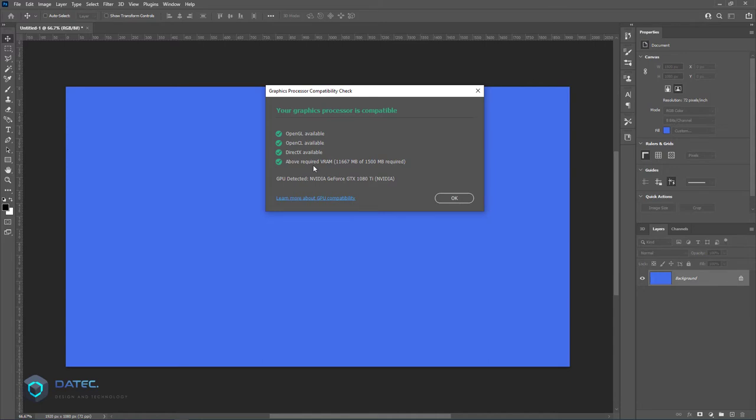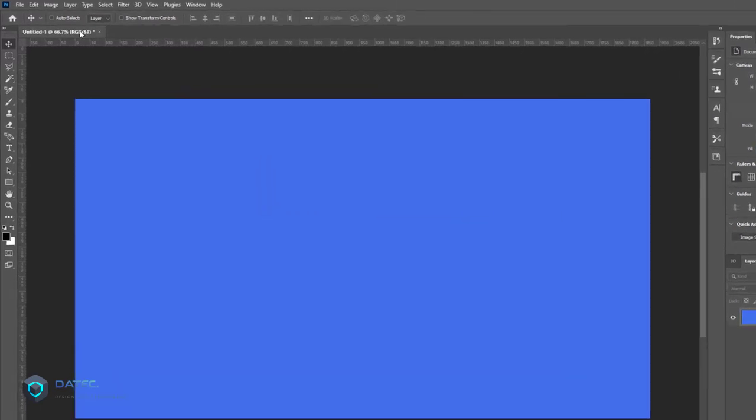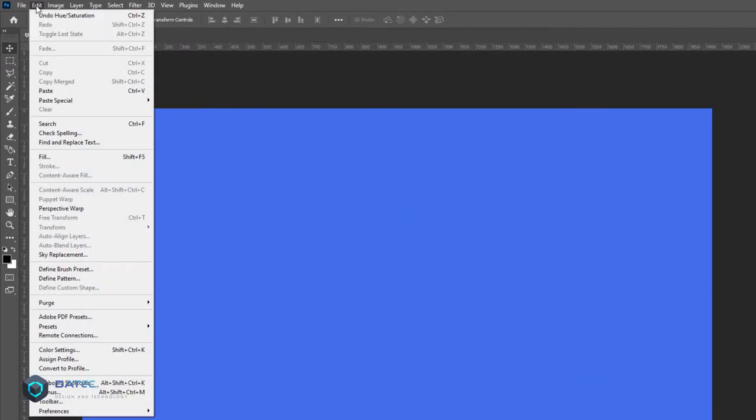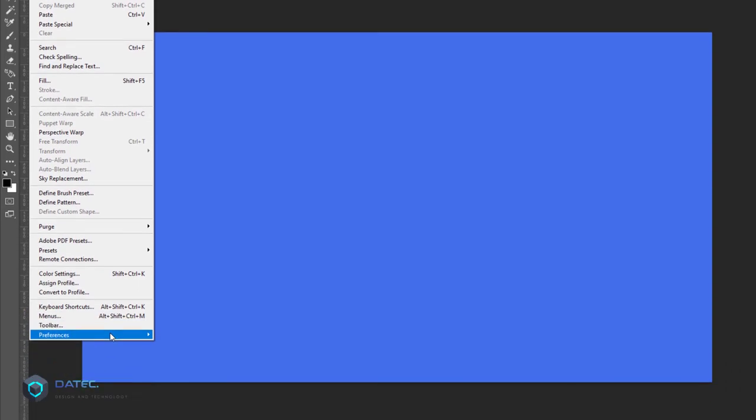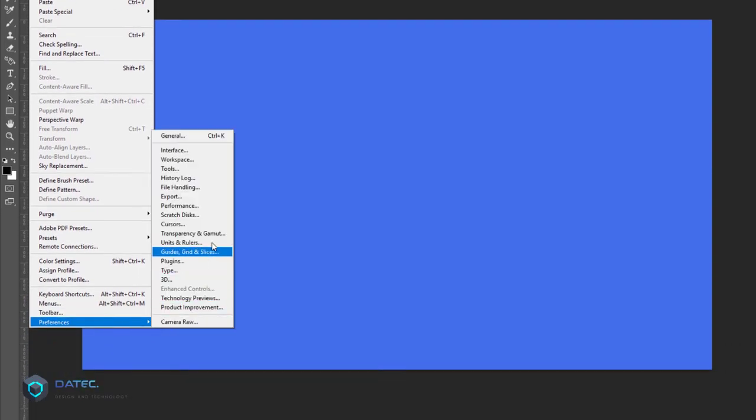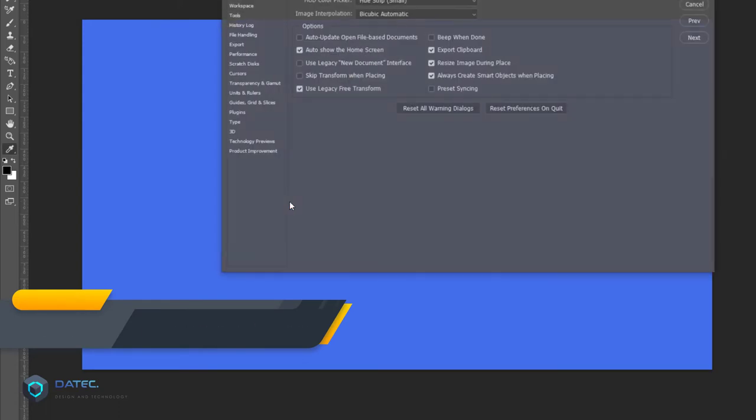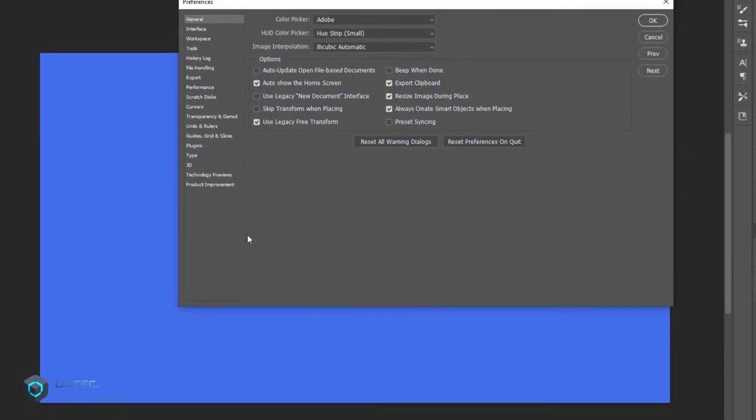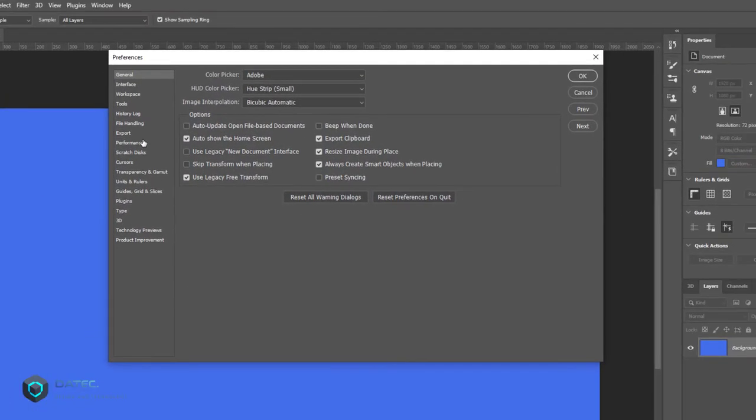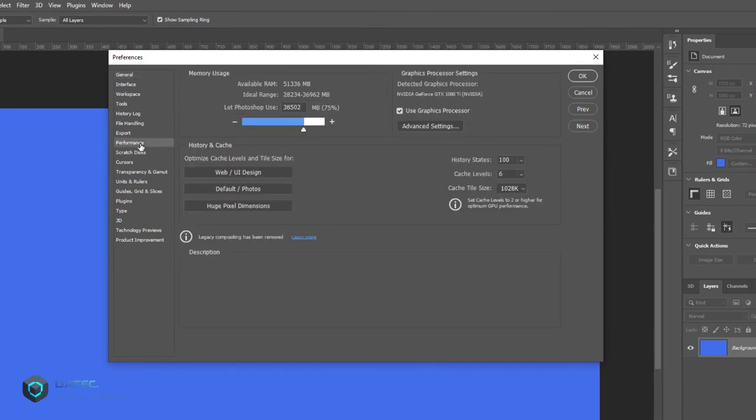Secondly, go to Edit menu on Windows or Photoshop application menu on Mac, then Preferences. You could find Performance here, or simply press Ctrl or Command K to open Preferences. On the Performance tab,